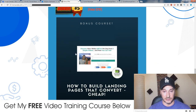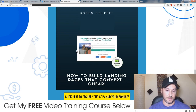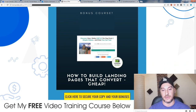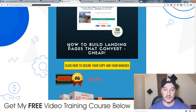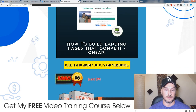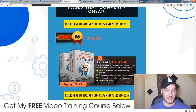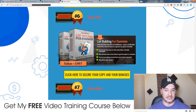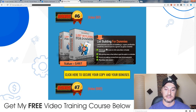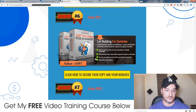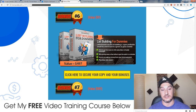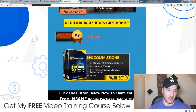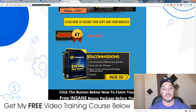Bonus number five is another tutorial I made showing you how to make professional-looking email capture pages just like this one here, and you can set them up in less than five minutes using my little hack in that tutorial. Bonus number six is 'List Building for Dummies' by Ben Martin — little-known secrets to building a super profitable email list even if you're a complete newbie. How to go from zero to five hundred subscribers virtually overnight. This is a value of four hundred ninety-seven dollars and I'm giving it to you for free if you pick up Funnel Messenger through my link down below in the description.